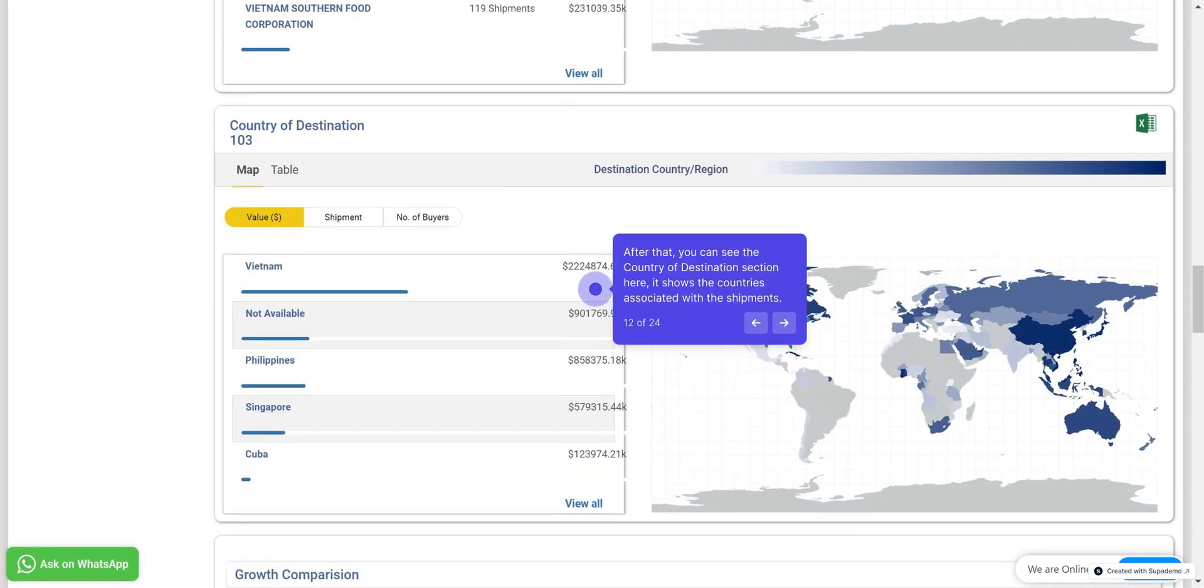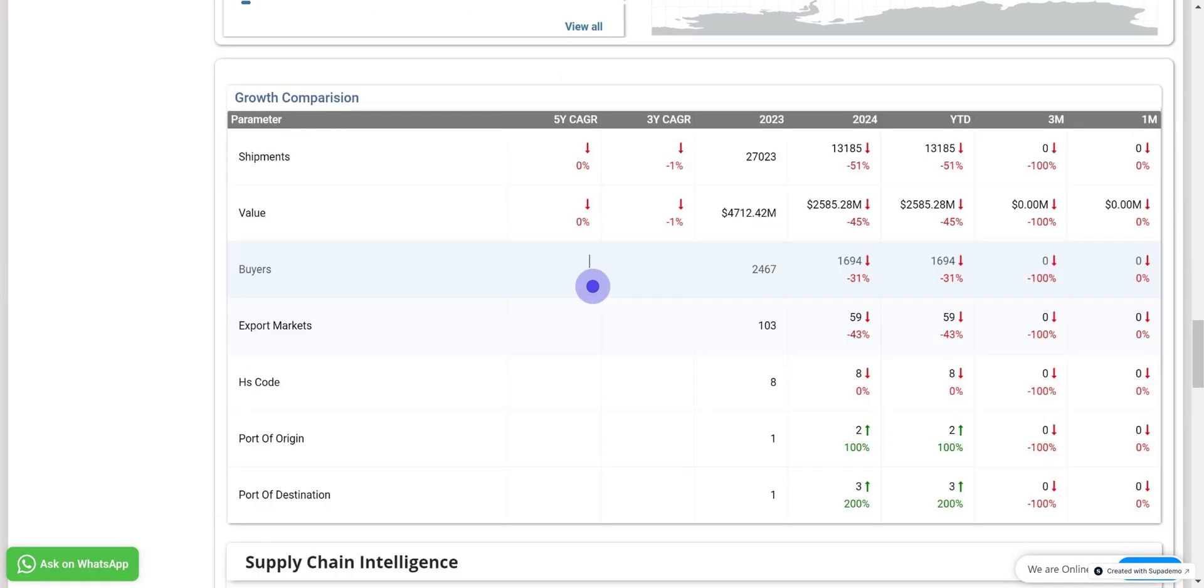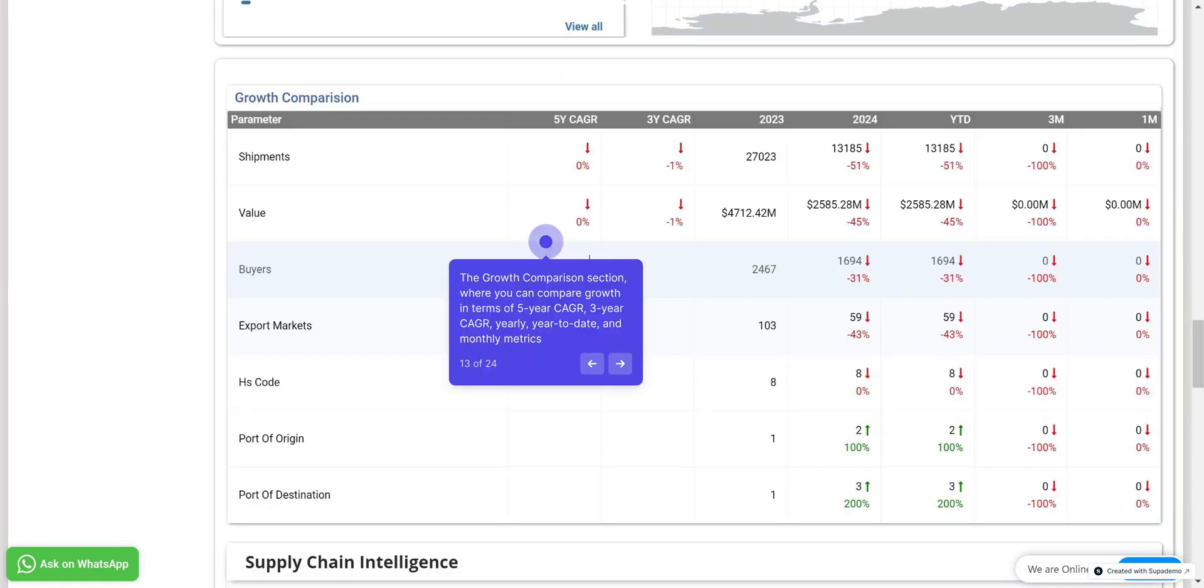After that, you can see the Country of Destination section here. It shows the countries associated with the shipments. Next up here is the Growth Comparison section, where you can compare growth in terms of five-year KGR, three-year KGR, yearly, year-to-date, and monthly metrics.